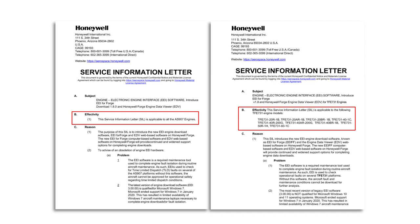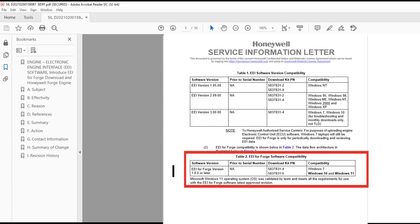You will find step 1: how to order a hardware kit if necessary, download and install EEI for Forge and register for Honeywell Forge.